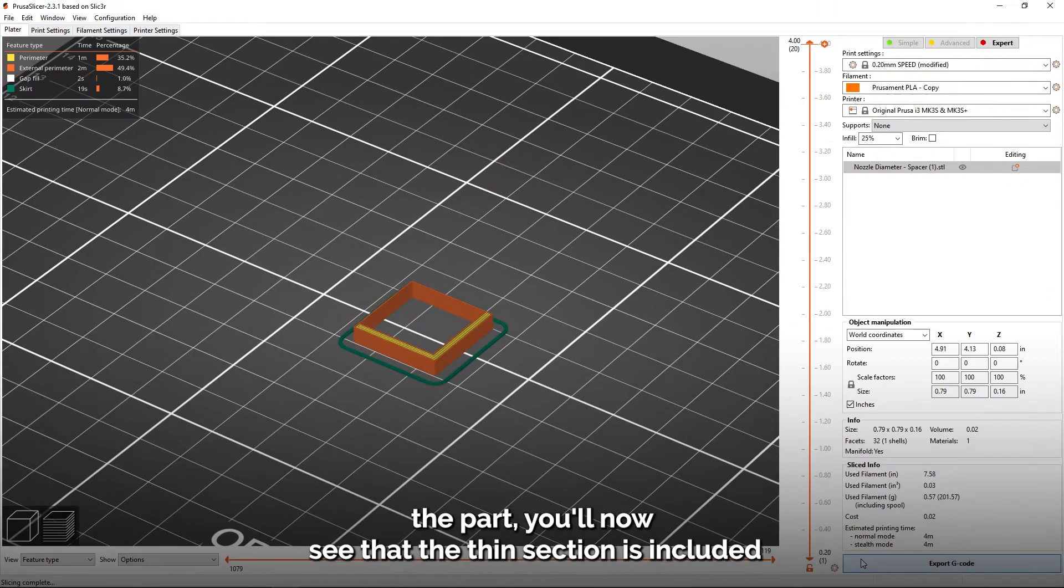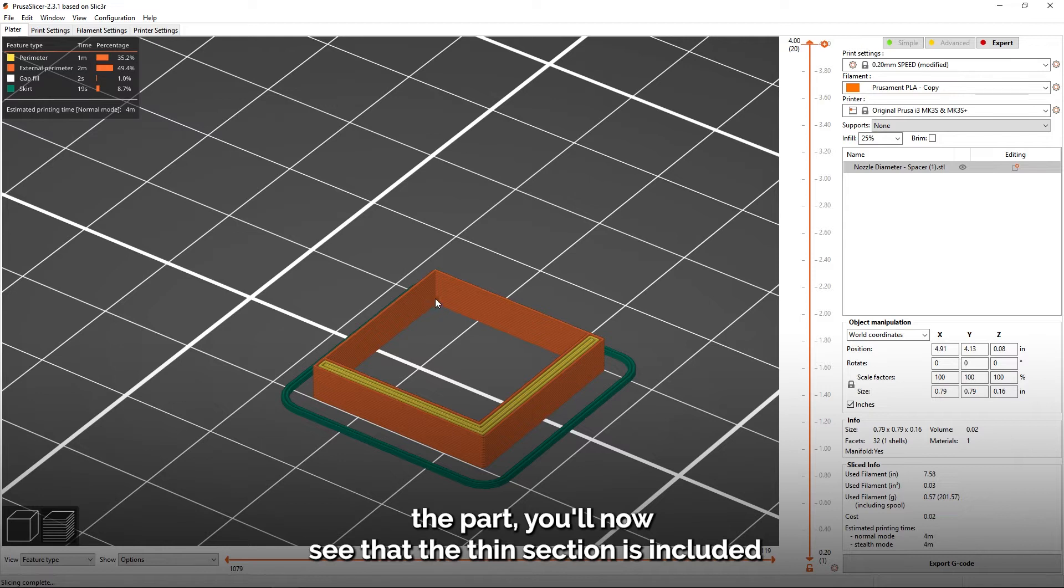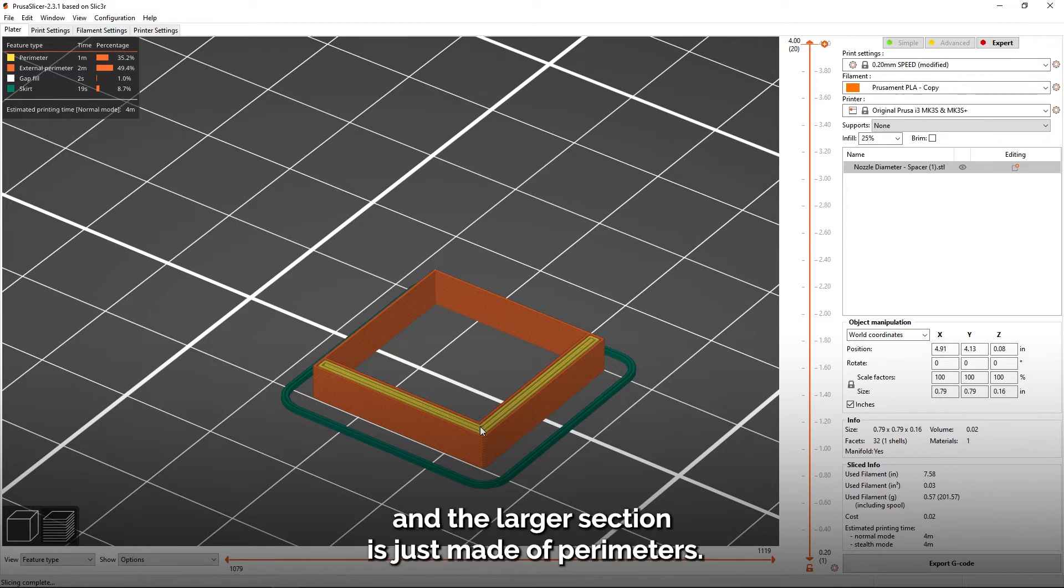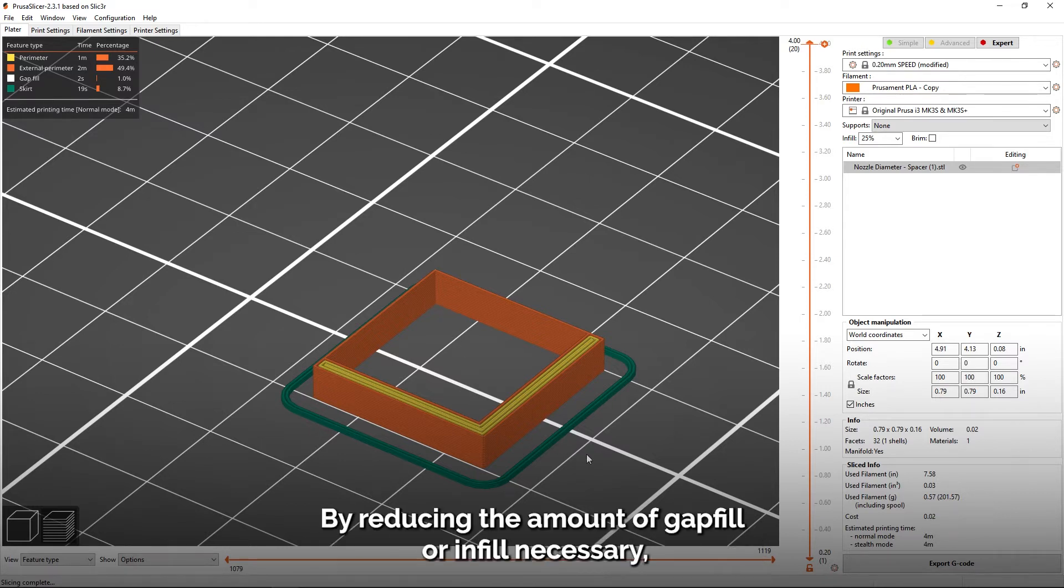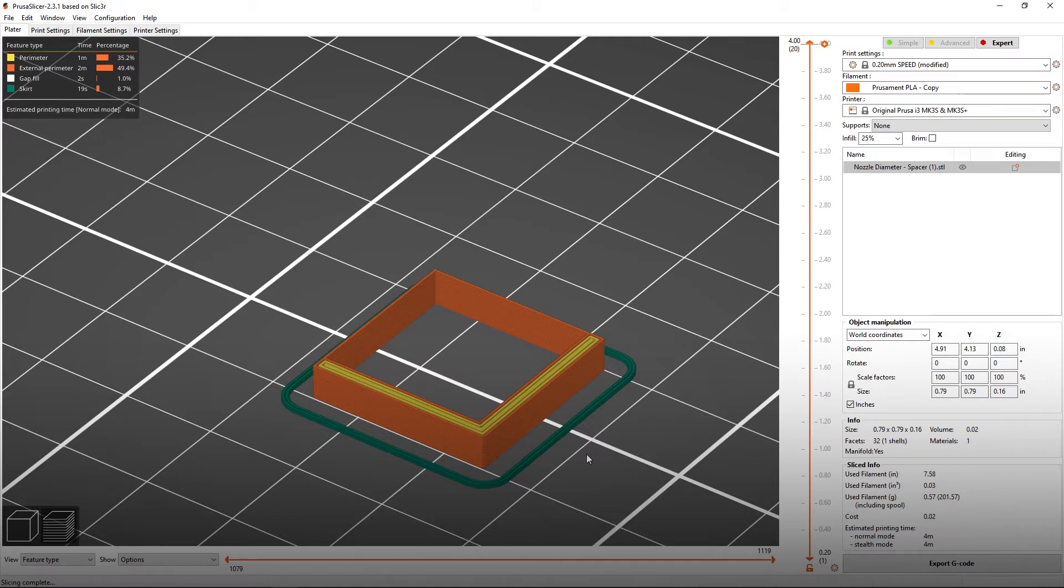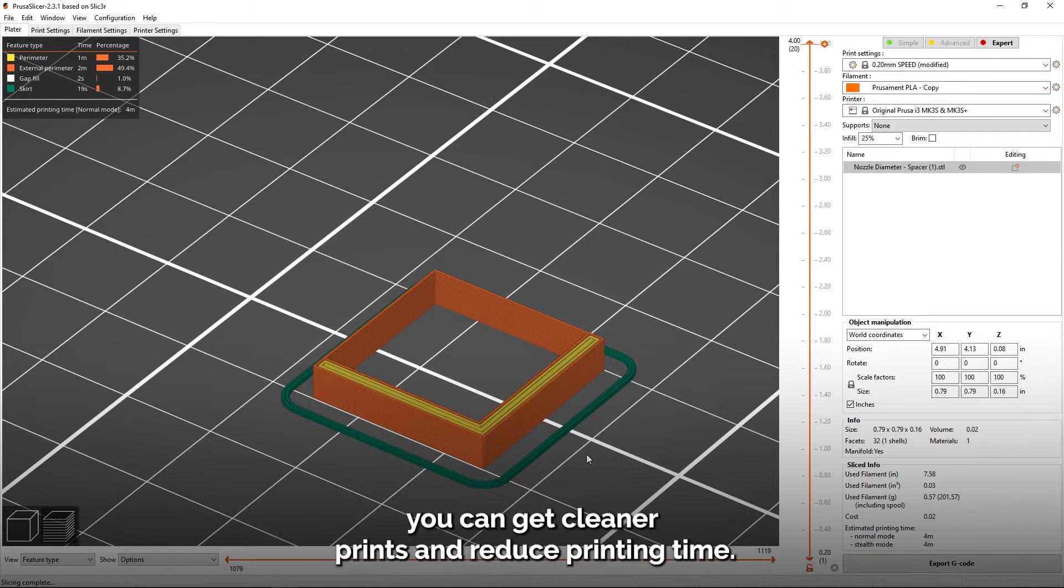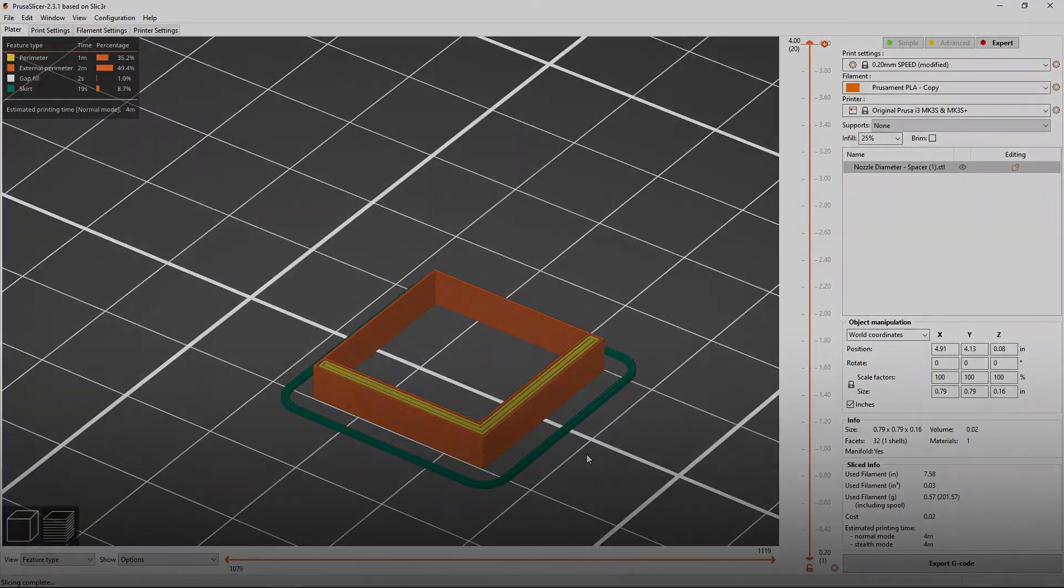When I import and slice the part, you'll now see that the thin section is included, and the larger section is just made of perimeters. By reducing the amount of gap fill or infill necessary, you can get cleaner prints and reduce printing time.